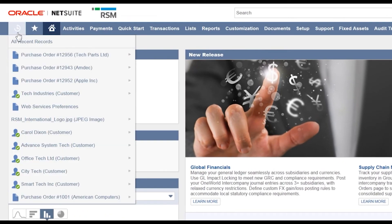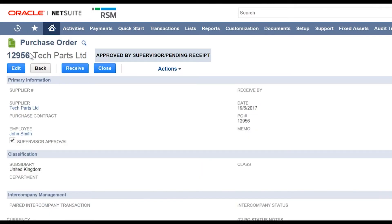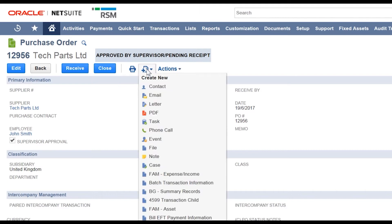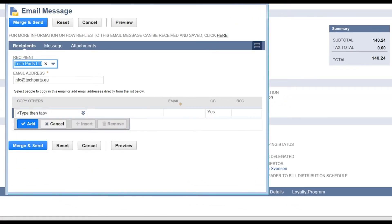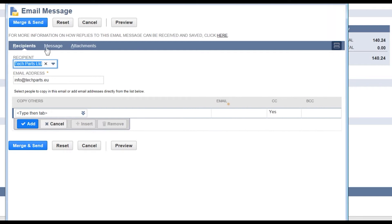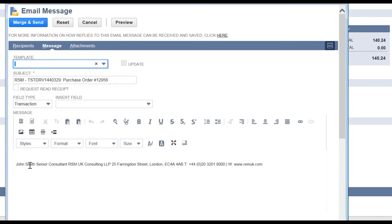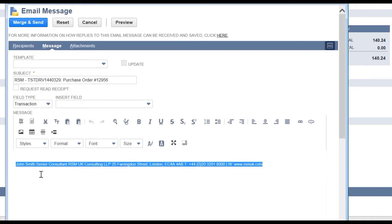I'm going to open a PO and we'll send an email from there. I've opened my PO and I'm going to click on the create new button and then go to email. I'll expand the window and then to see how the message will look, I click on message. In the text window you can see how my signature will currently look — this is using the standard NetSuite formatting.